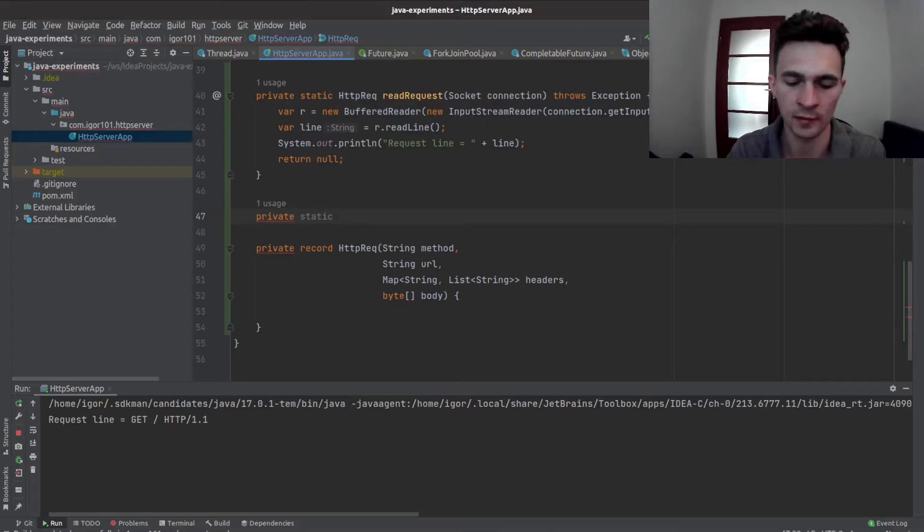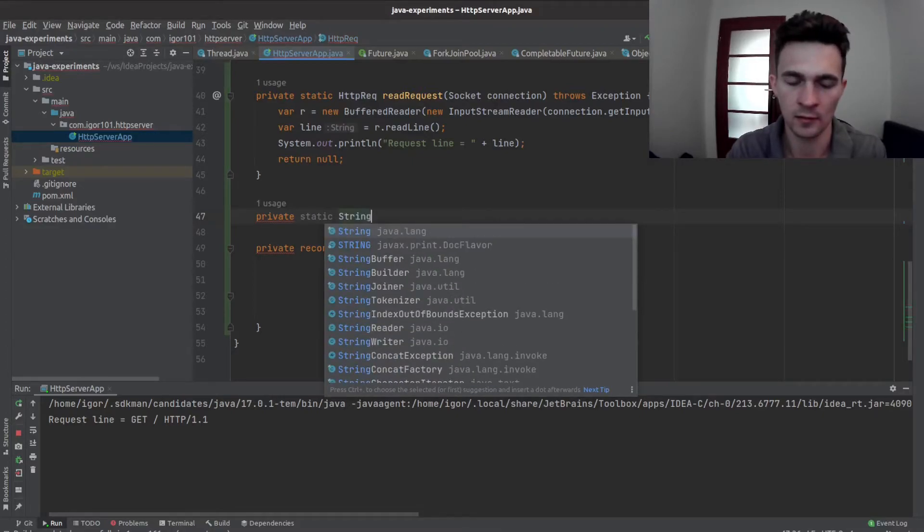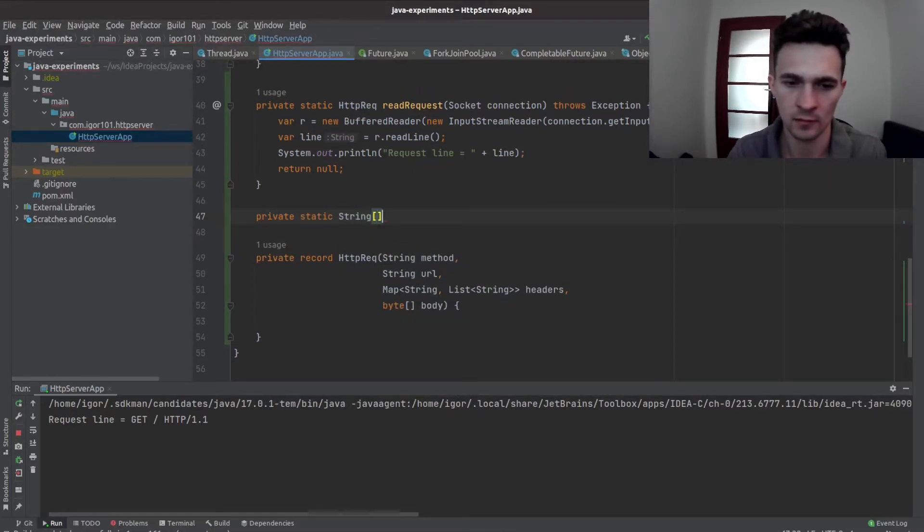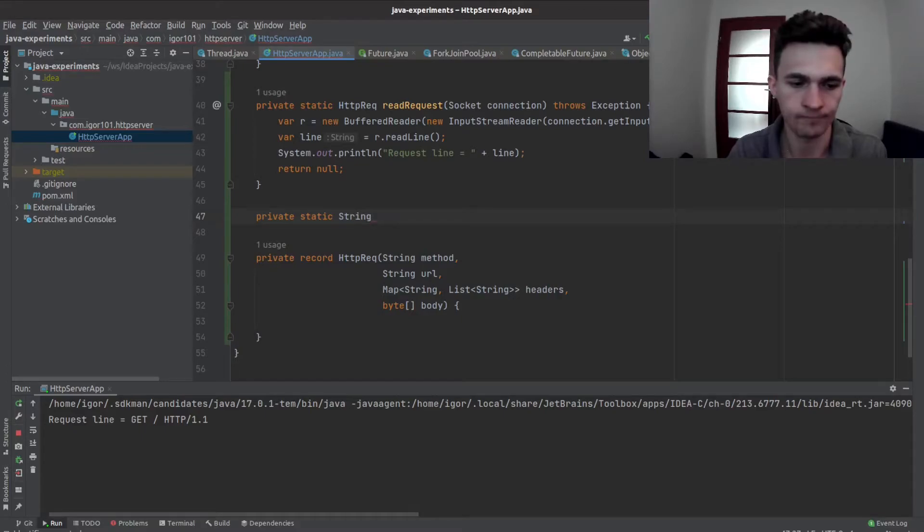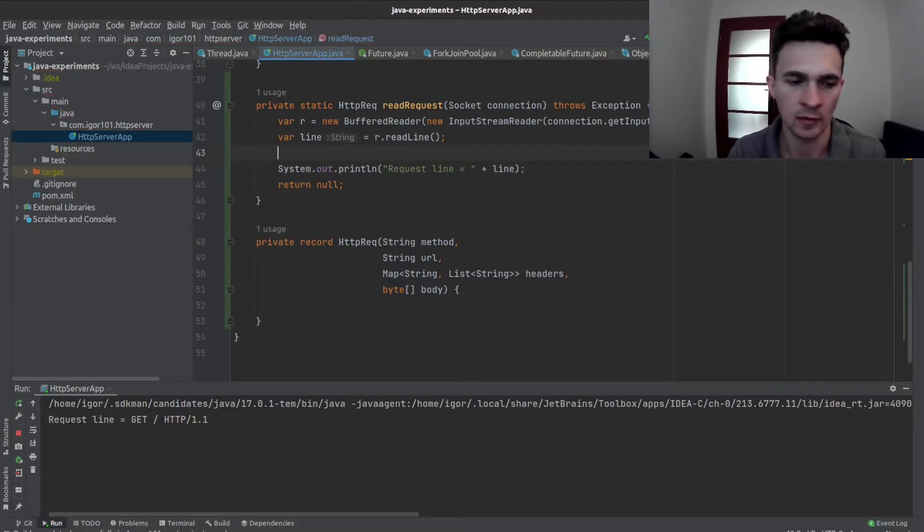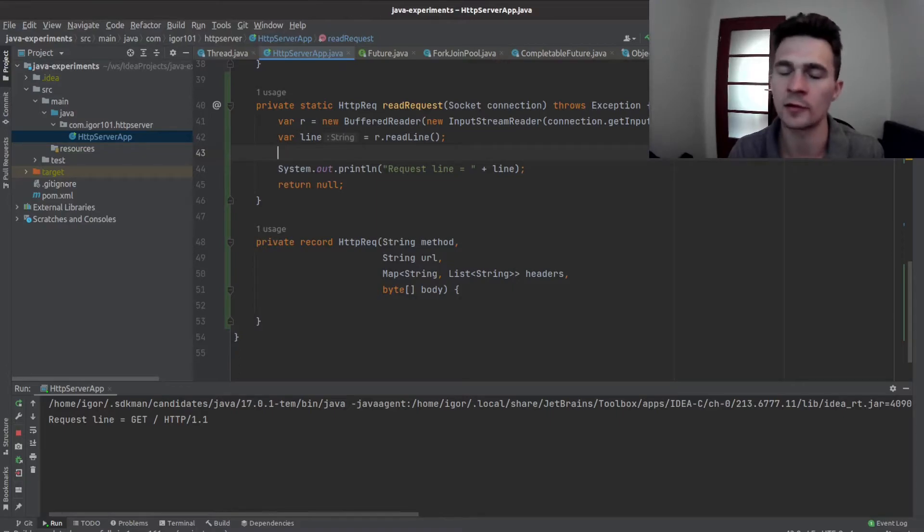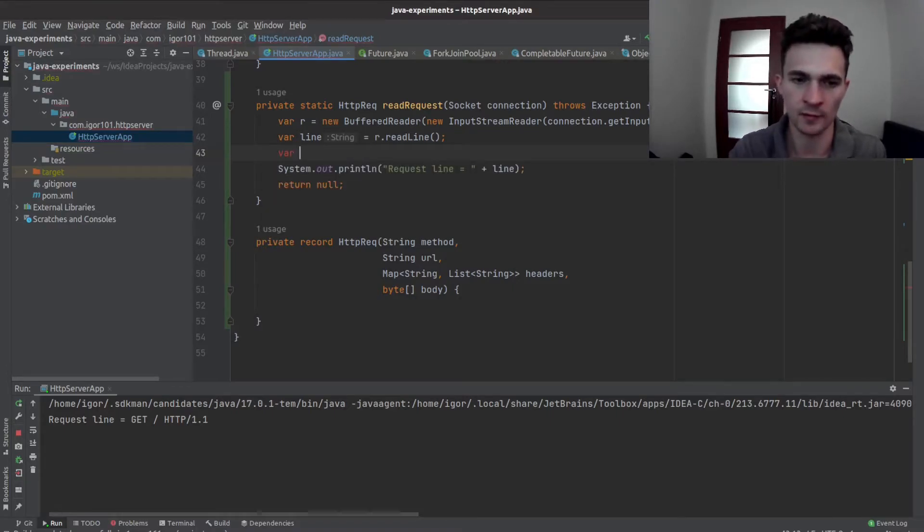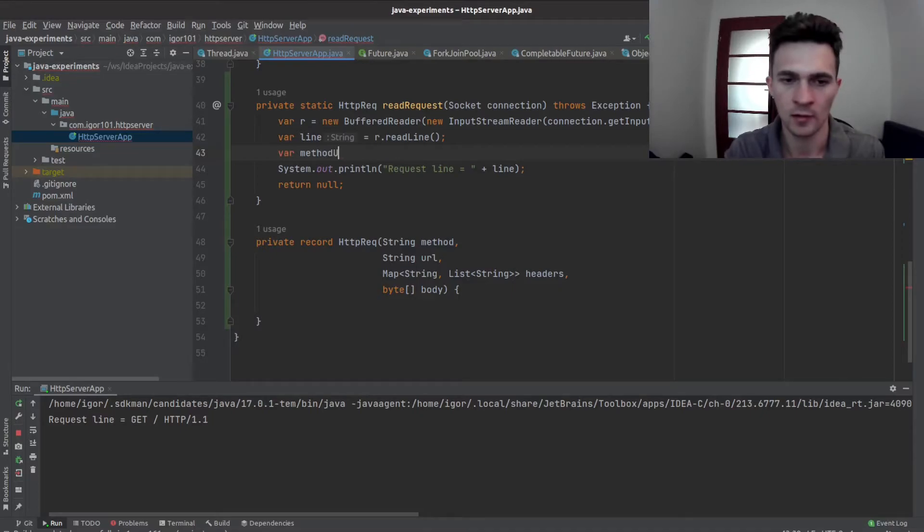Or actually you can do this here. So maybe let's ignore invalid inputs and let's just say that we are interested in method and URL. So let's take this first line, split it by whitespace, and we are interested in method, URL.